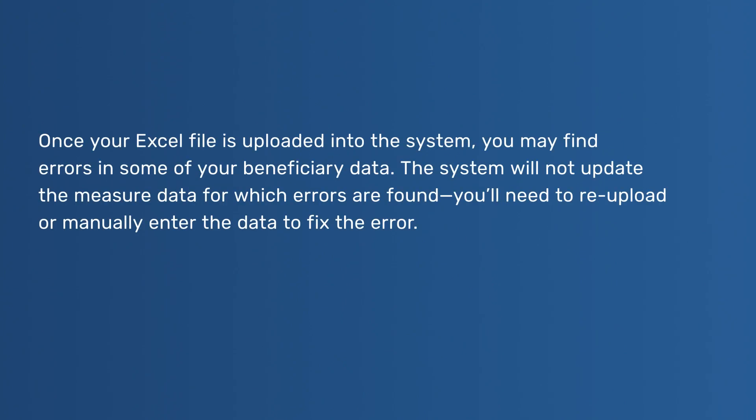Once your Excel file is uploaded into the system, you may find errors in some of your beneficiary data. The system will not update the measure data for which errors are found. You'll need to re-upload or manually enter the data to fix the error.